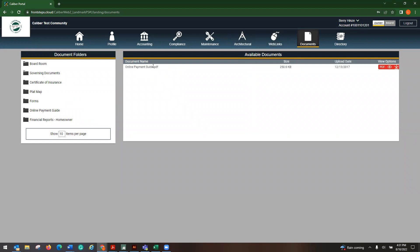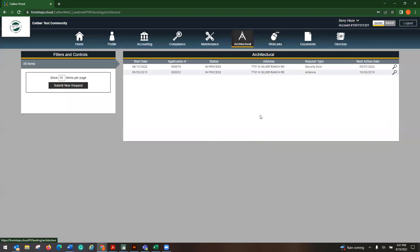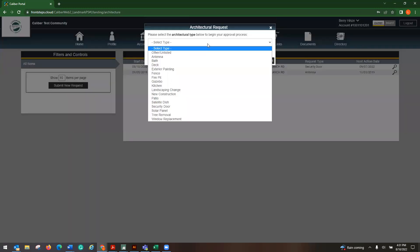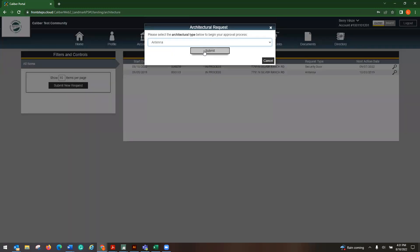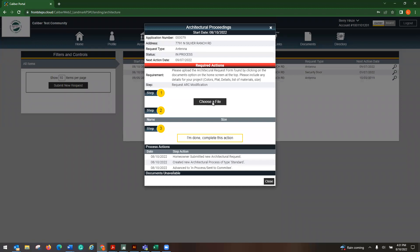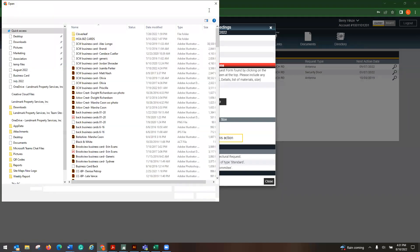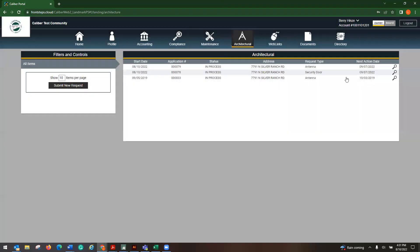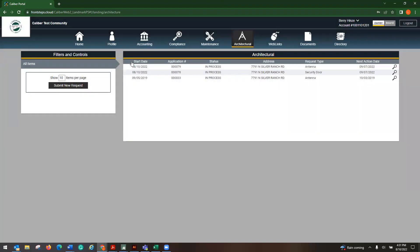So this would say ARC request form. And over on the right-hand side, you can view it or you can download it. You can download that PDF, either fill it out. It should be an editable PDF. Save it to your computer and then you can upload it or you can print it out, fill it out, scan it back to your computer. And then again, submit new request, put in the type, choose your file, and then you can move forward.